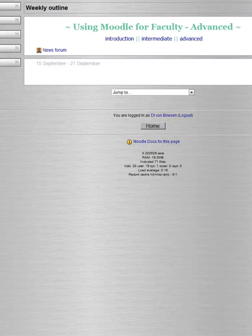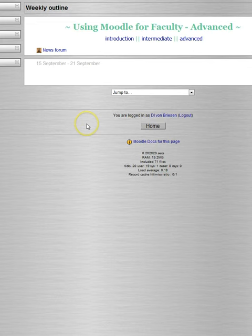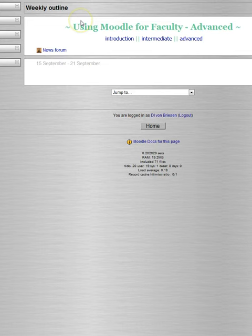Alright, I'm going to do a quick demonstration of how to set up an assignment. I've started with a pretty clean Moodle shell, just so we don't get distracted, but you see I've got my Moodle sections here.